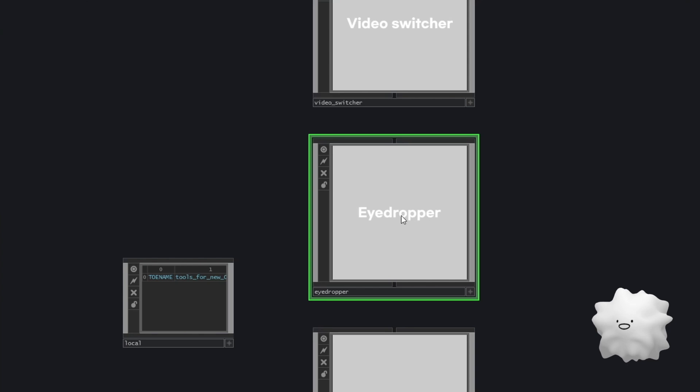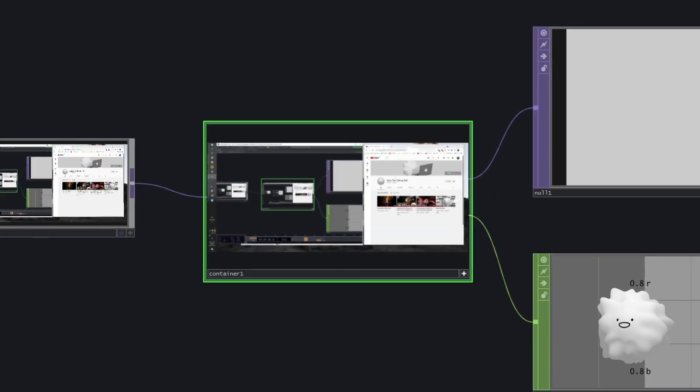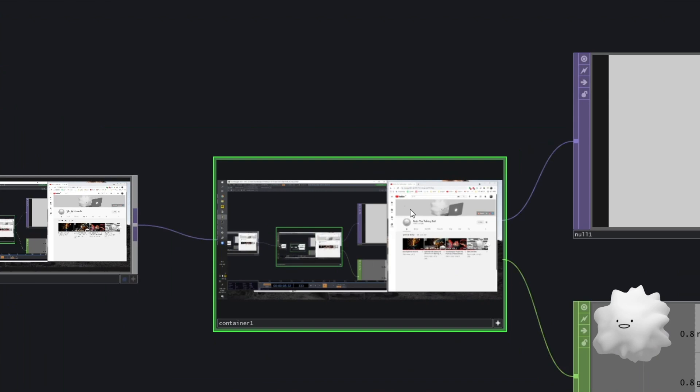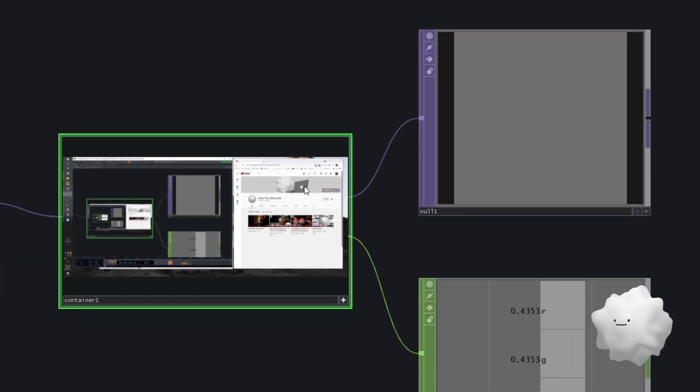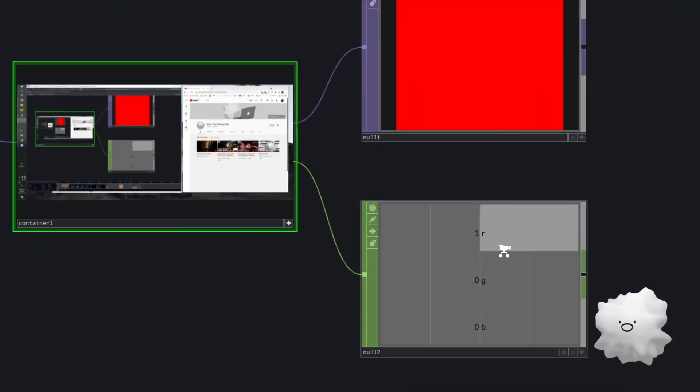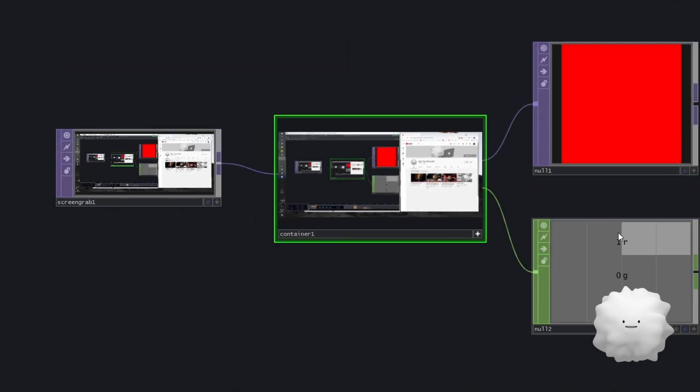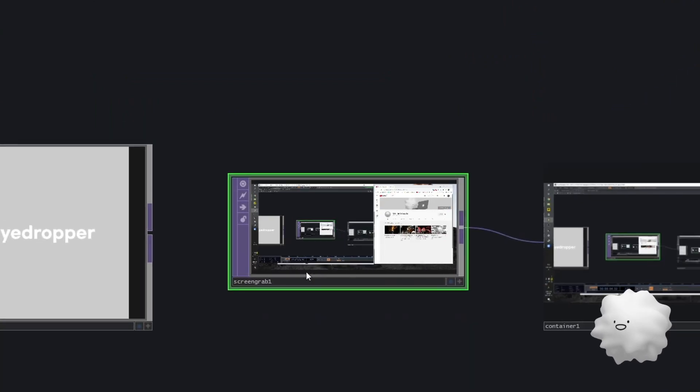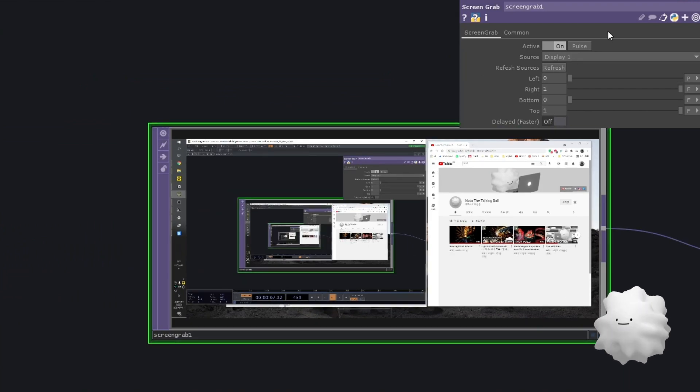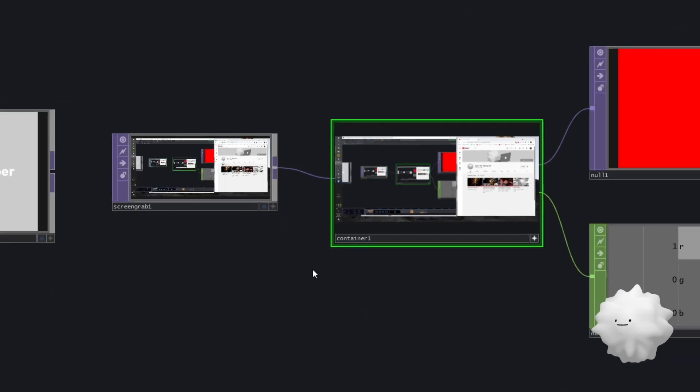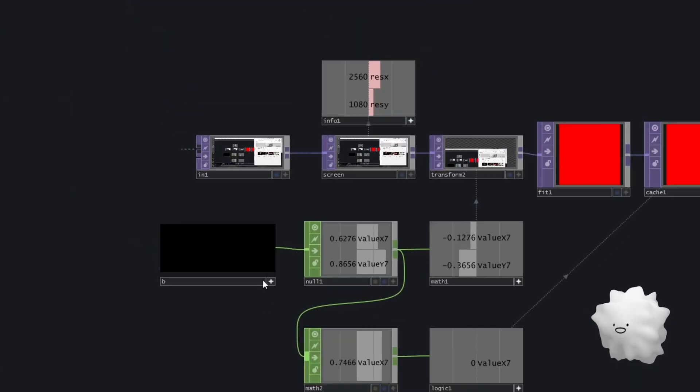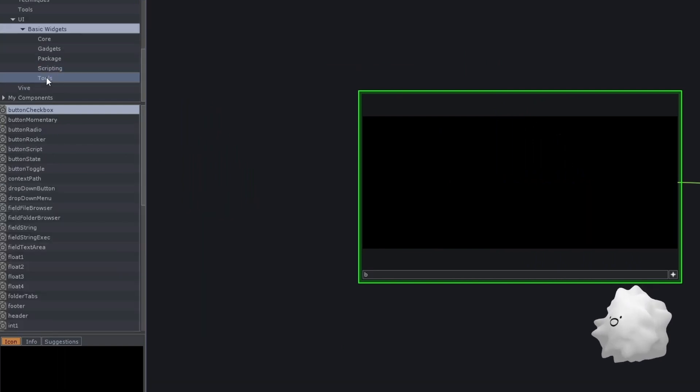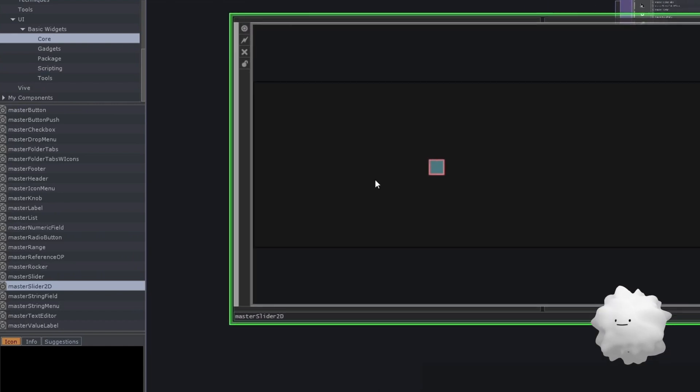And this is eyedropper. And it can select the color of your screen. So if I select this, and now we can get this color. What is YouTube color? Oh, it's just really red. I thought it's different with just only red. Anyway. So it starts with screen grabber. And this screen grabber can grab your screen. And then I made container at here. And I made the 2D slider widget. So it's in UI basic widget and core. And there is master slide 2D.